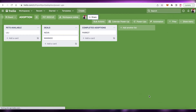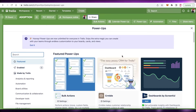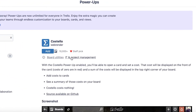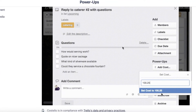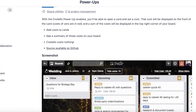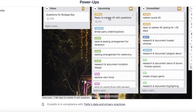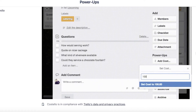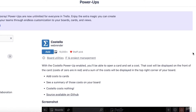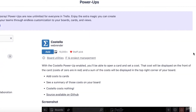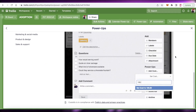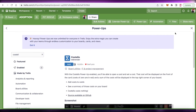Next on our list is Costello — spelled C-O-S-T-E-L-L-O. Costello is a card-optimizing power-up that allows you to manage costs for each of your cards. If you're running a business and need to track losses and profits, Costello lets you add prices, multiple currencies, and the overall pricing required to complete each task.